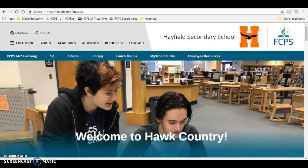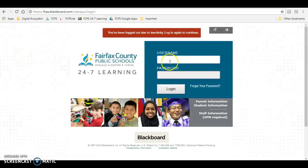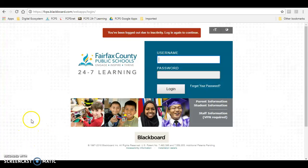You're going to start on Hayfield's website and click on the Blackboard link, log into your Blackboard account, and once you're on your main Blackboard page, down on the left-hand side right here, you should see a link that says Naviance Student.